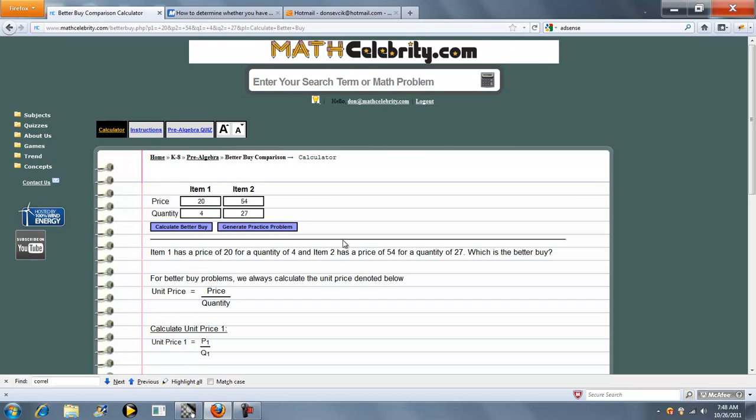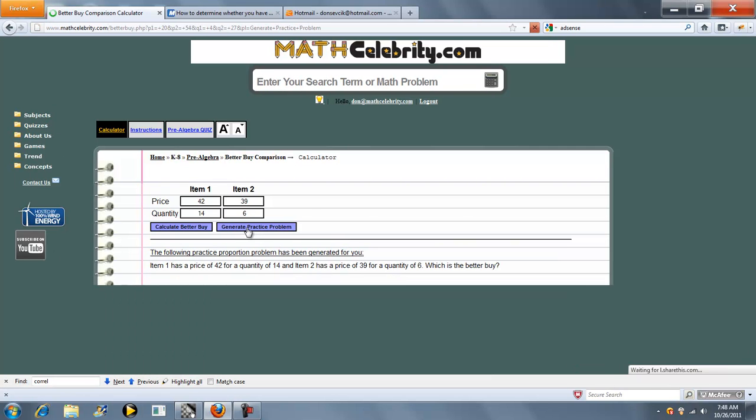Now, one other feature we have in this lesson, which is pretty cool, is a Generate Practice Problem. And what that's going to do is you press the button. It generates a completely random practice problem for you.